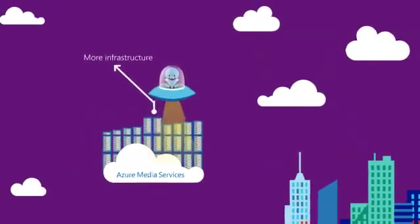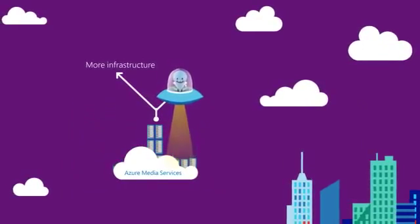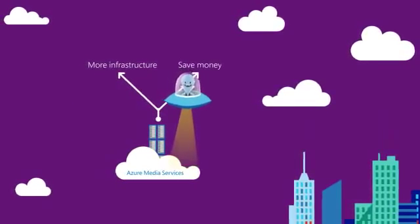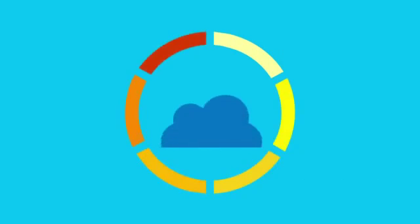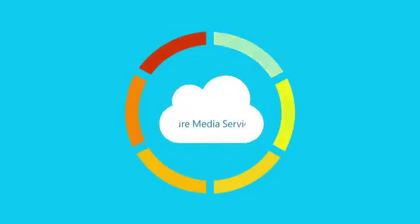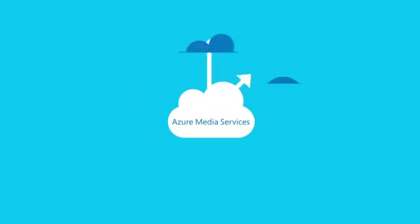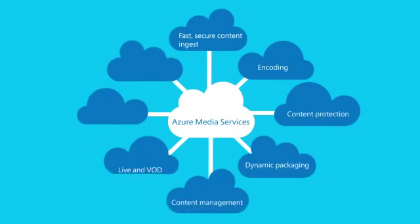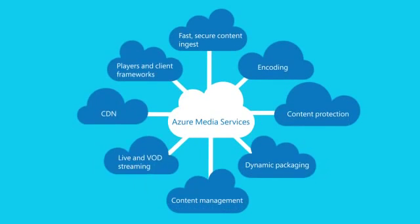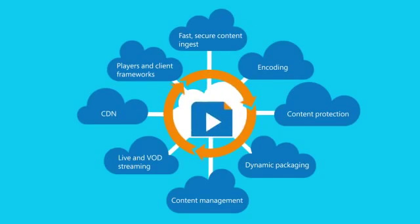or scale down when you don't and save money. Azure Media Services is a powerful and extensible platform, with a broad set of first- and third-party capabilities supporting end-to-end media workflows.